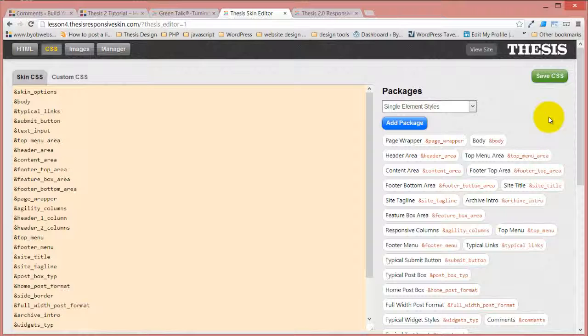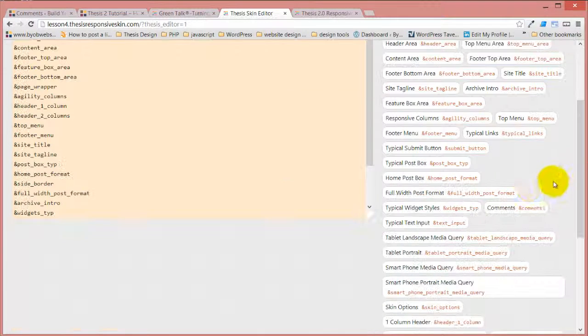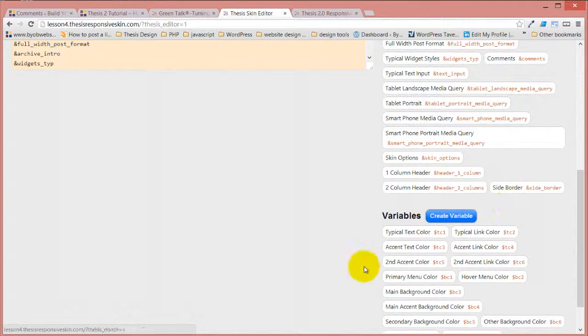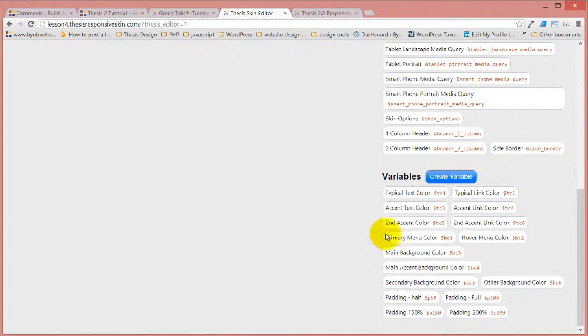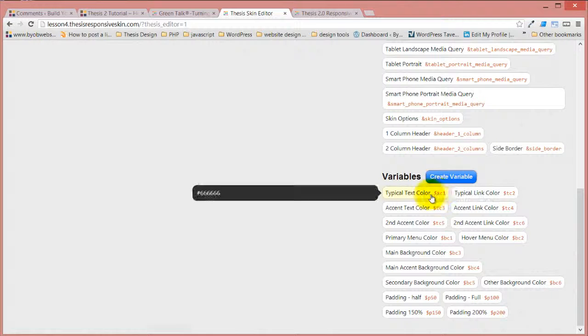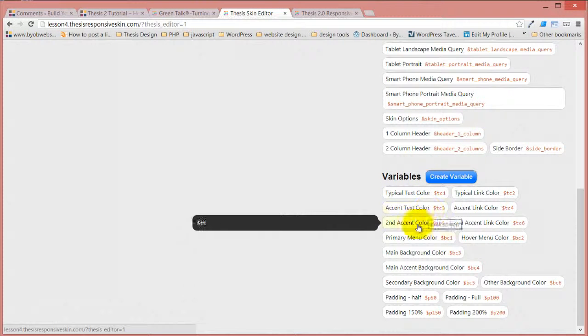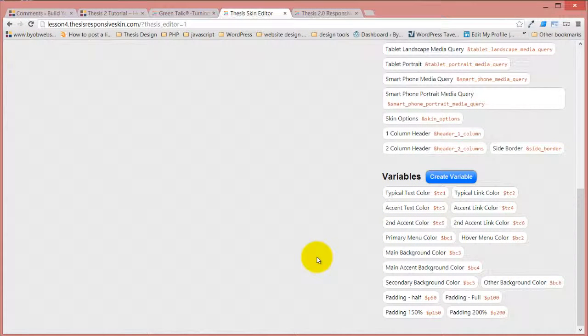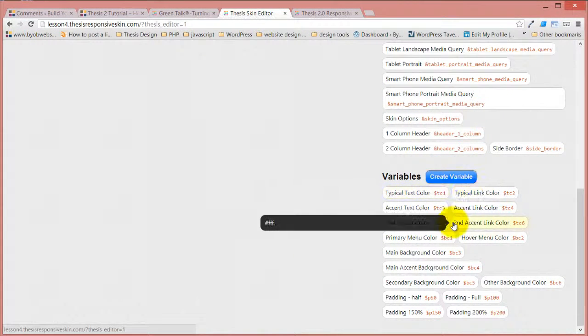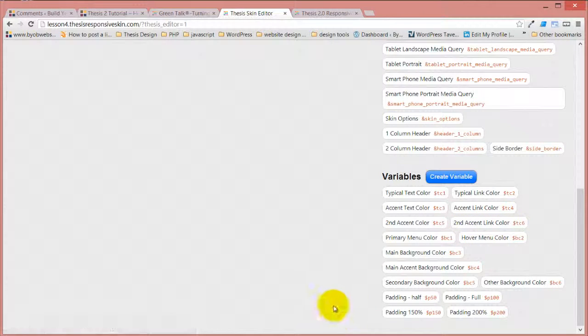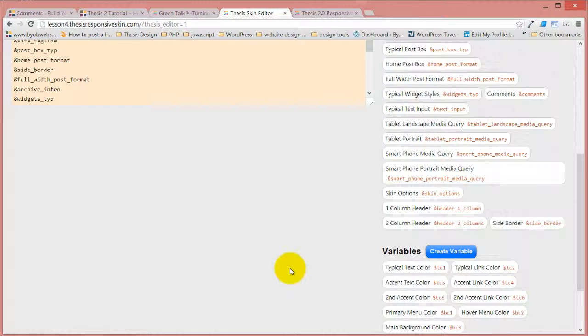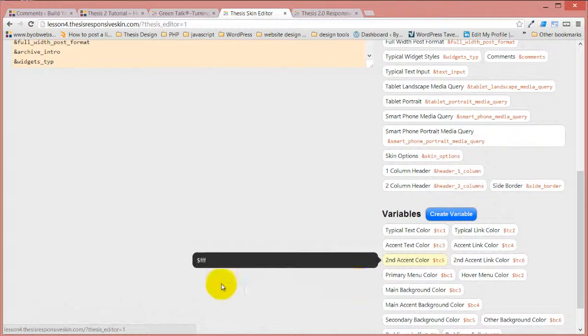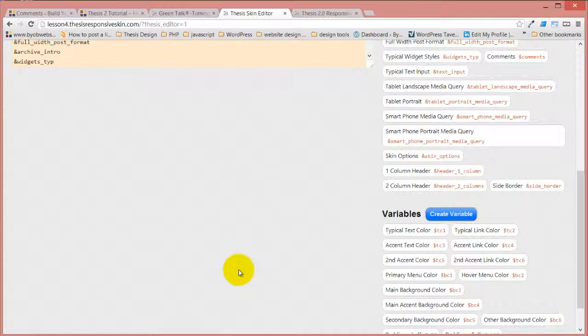You can mix and match to the extent that you want to. But the purpose for these variables is to be able to set colors. Essentially you have your color palette, you set these colors in here, and then you're setting six or seven different variables, and it changes everything on the site.